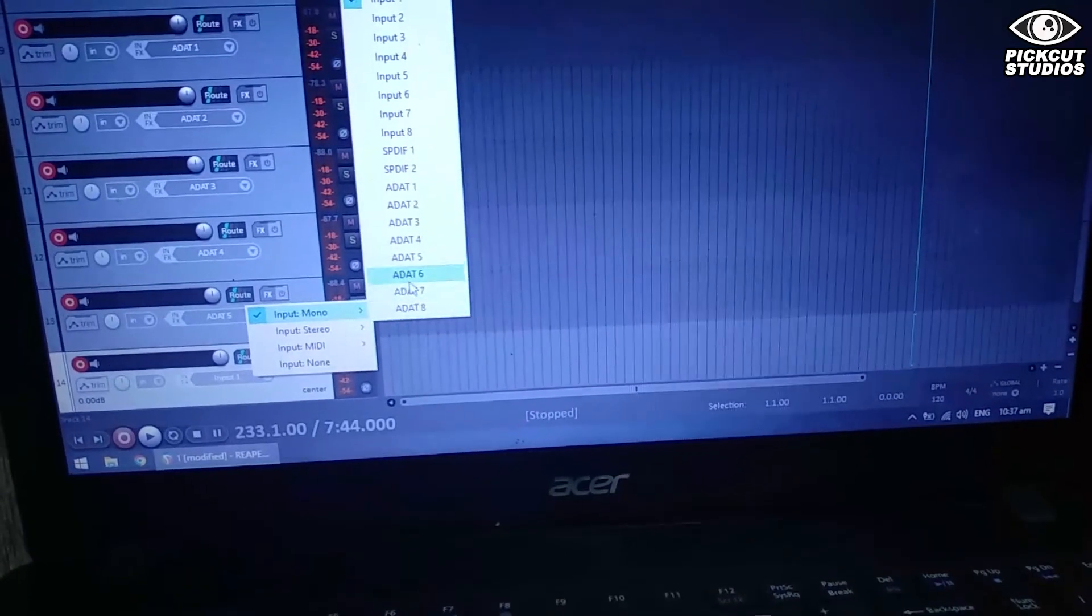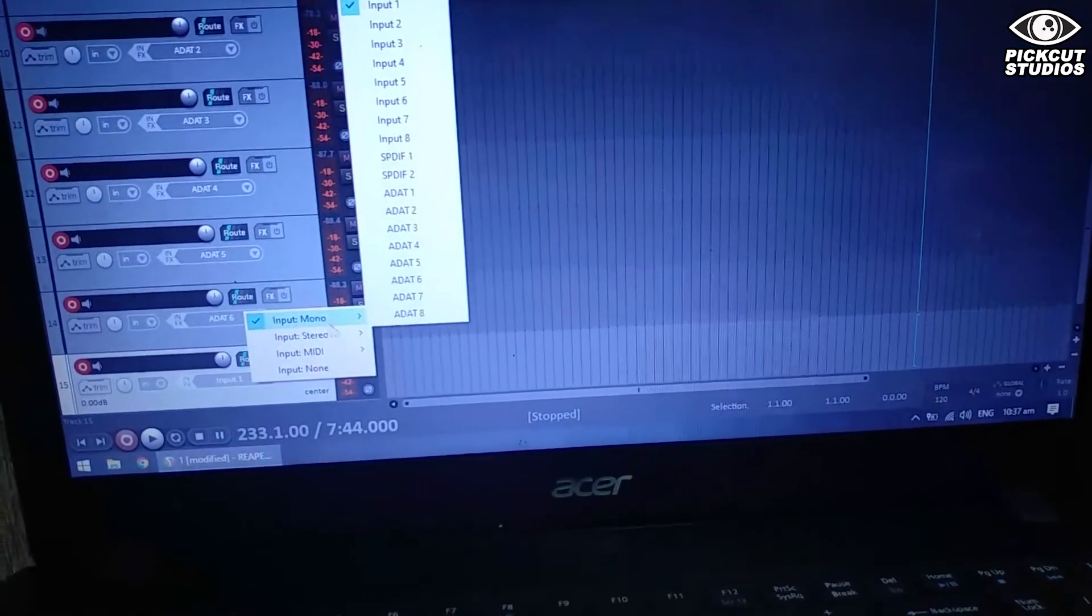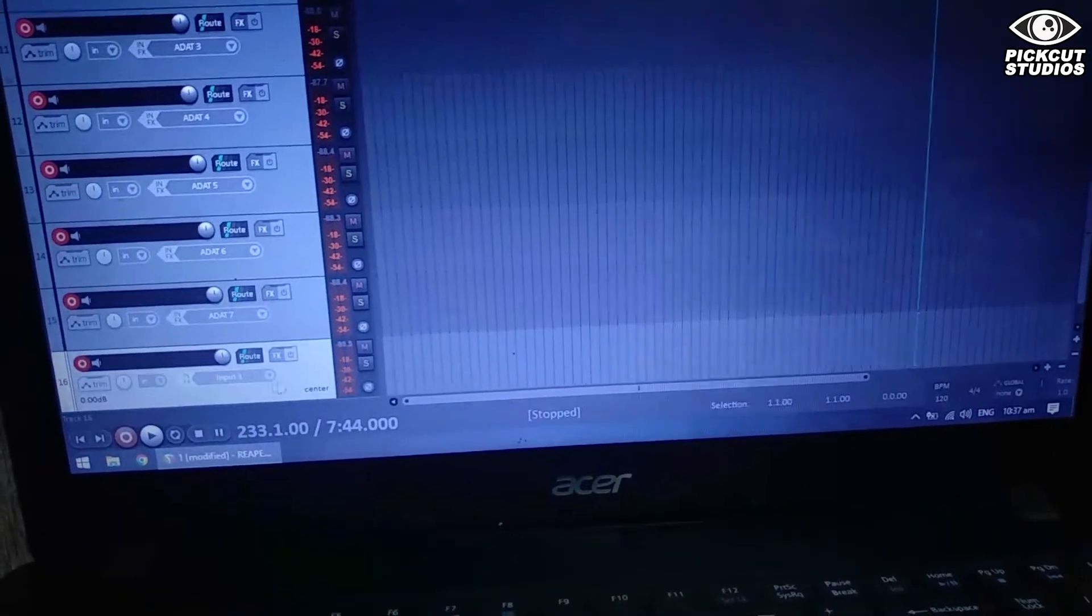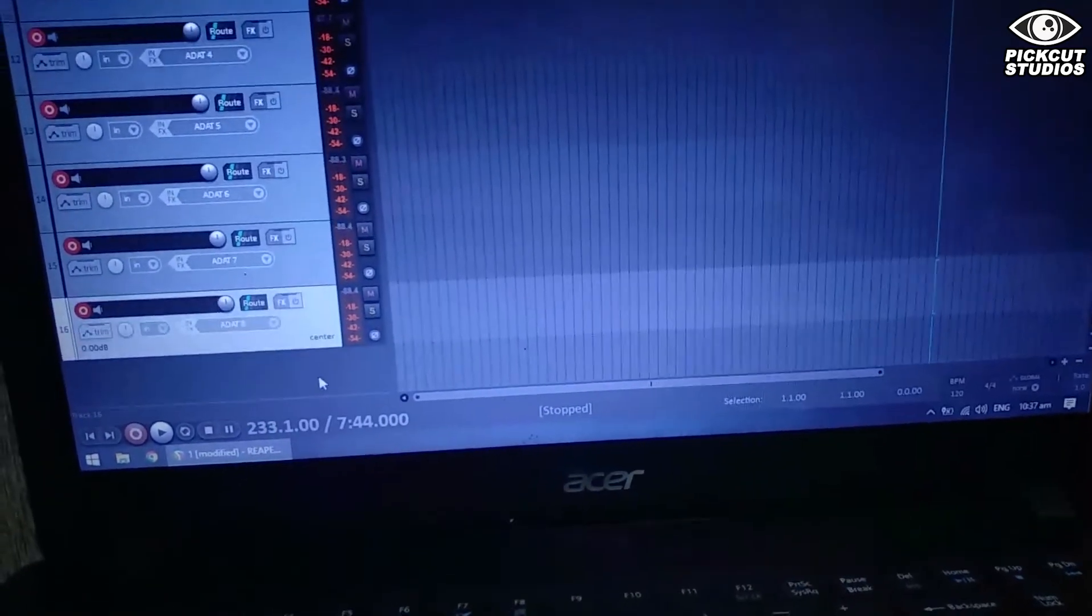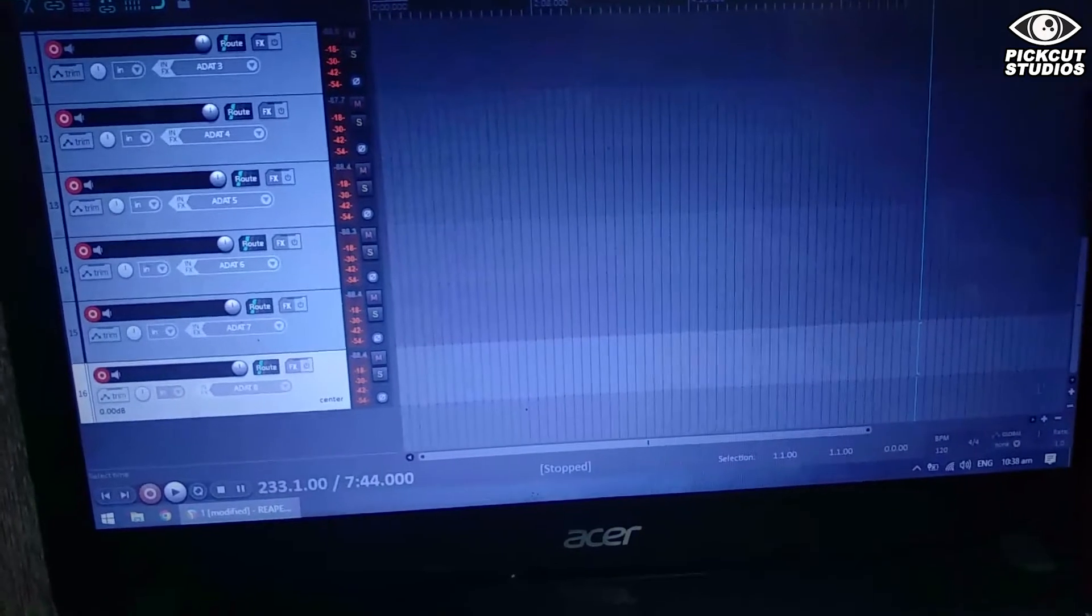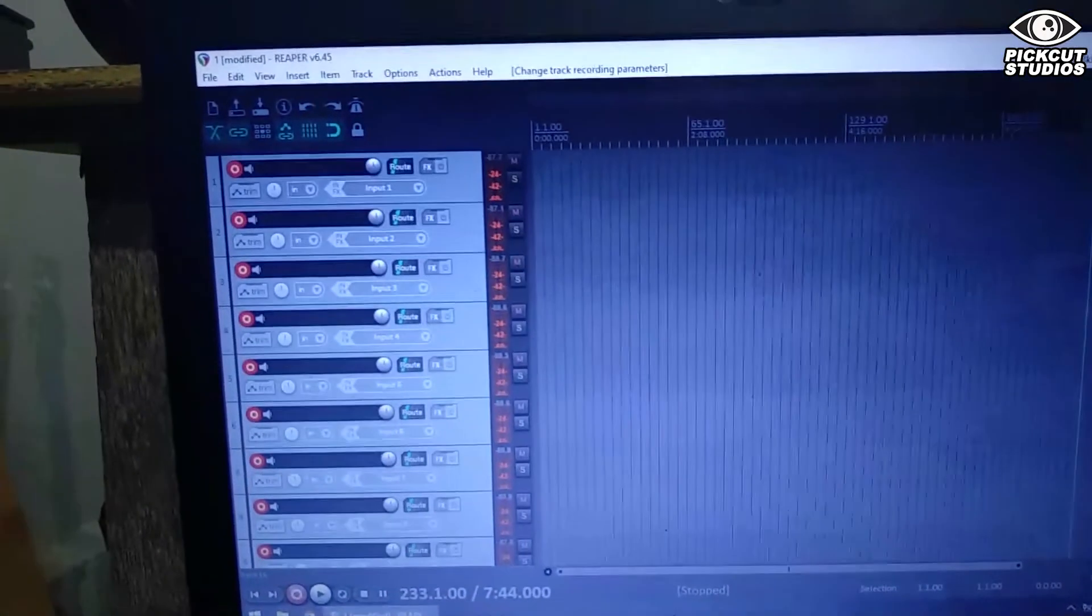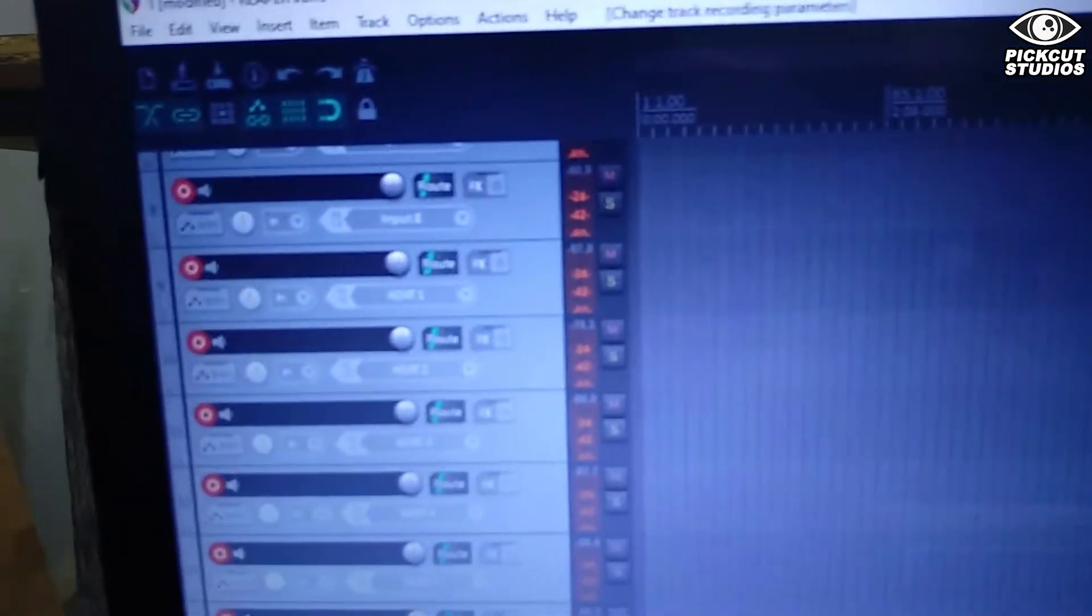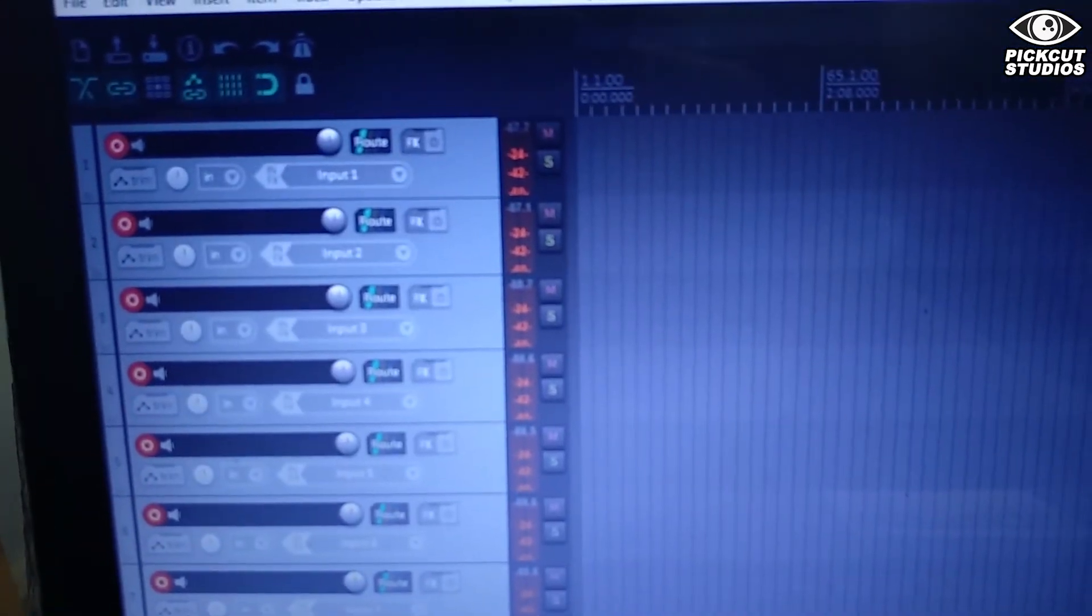If you haven't subscribed to my channel, please support my channel. If you find this video useful, please give it a thumbs up. Thank you for watching. I hope this is useful for you guys. Now I have 16 channels for both interfaces. Thank you so much, bye!